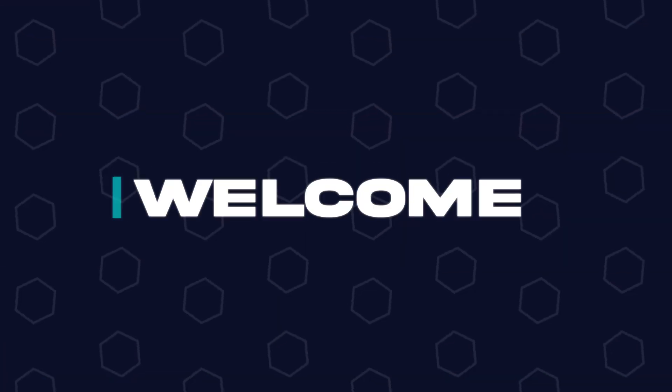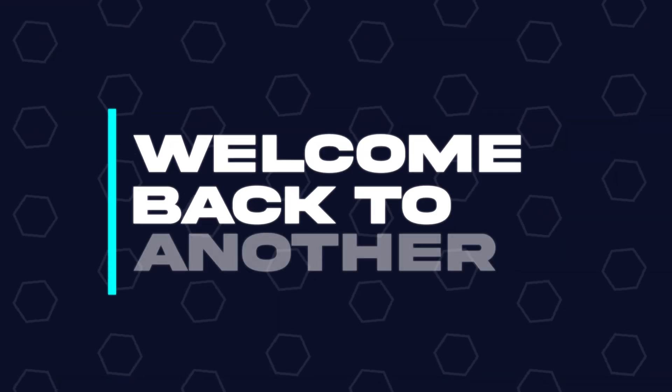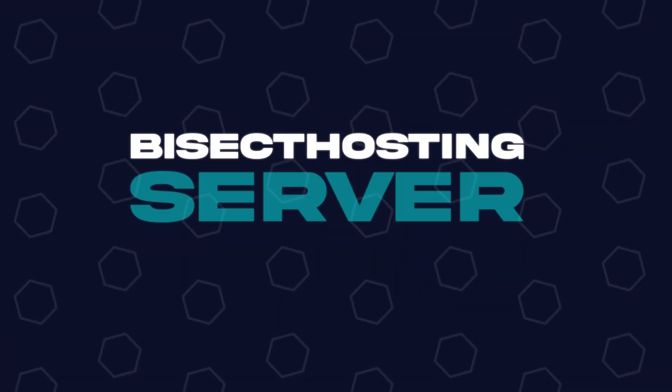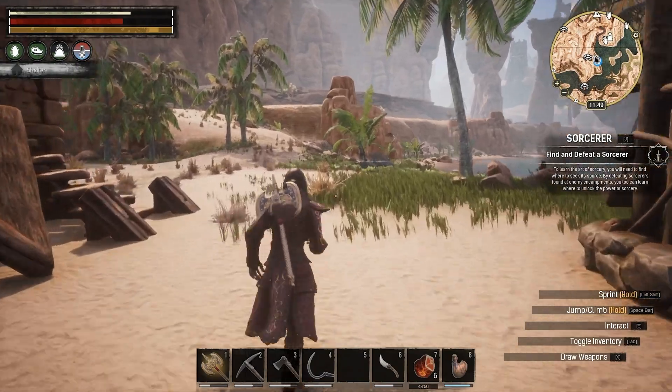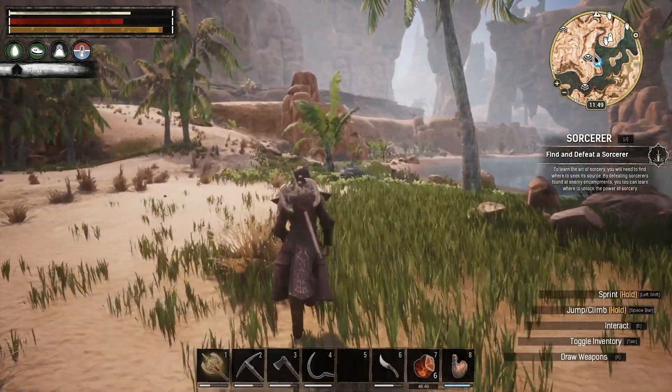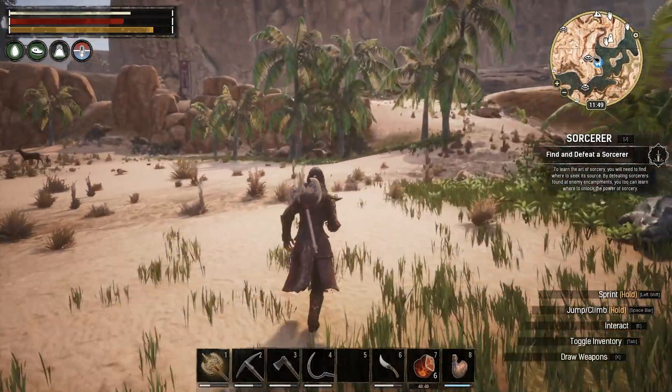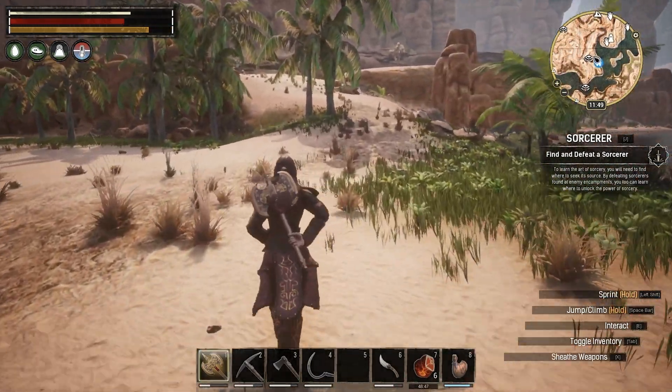Hey everyone and welcome back to another Bisect Hosting server tutorial. In today's tutorial, we're going to go over how to add mods to a Conan Exiles server.